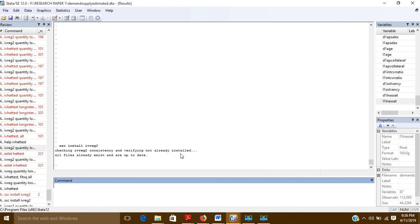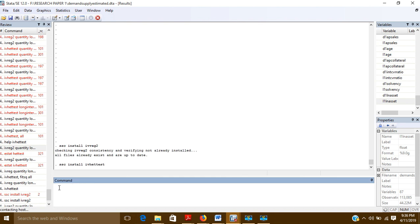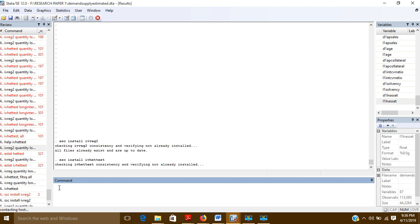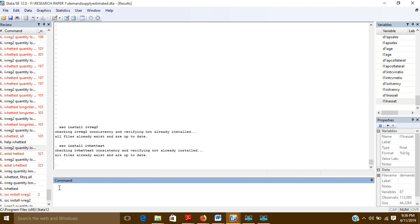It is already installed in my Stata — it says 'checking IVREG2 consistency' and 'all files already exist.' If it is not present on your system, it will get installed. After this, install one more command the same way: ssc install ivhettest. I will explain its use shortly — it is also already installed on my computer.